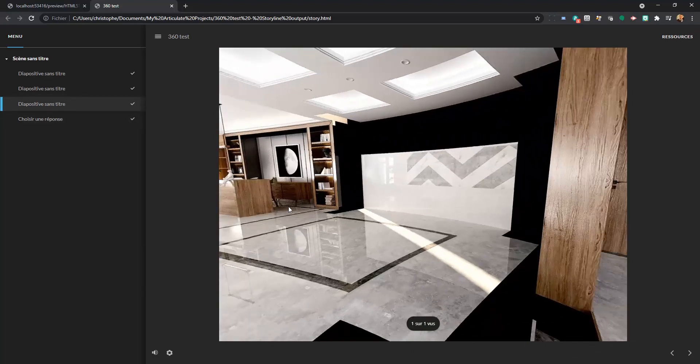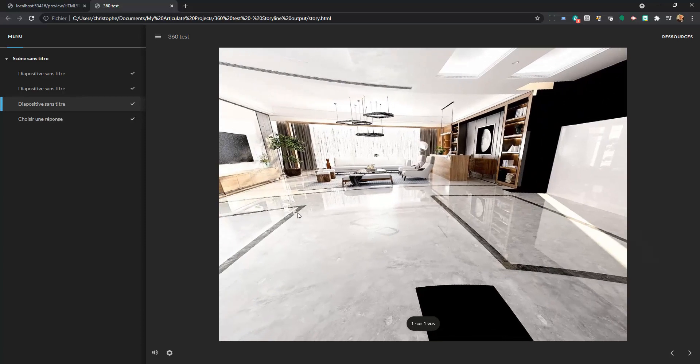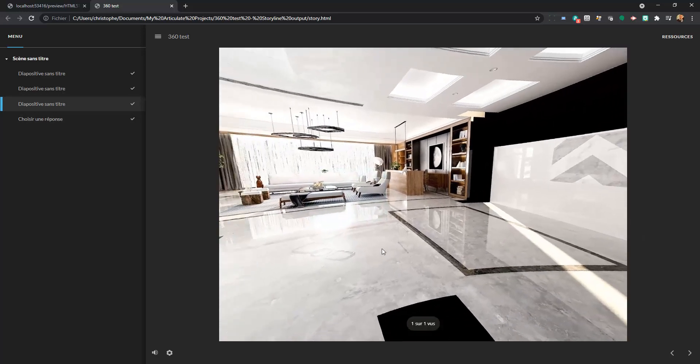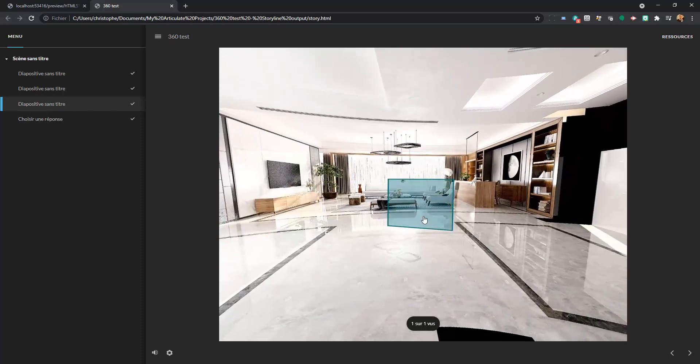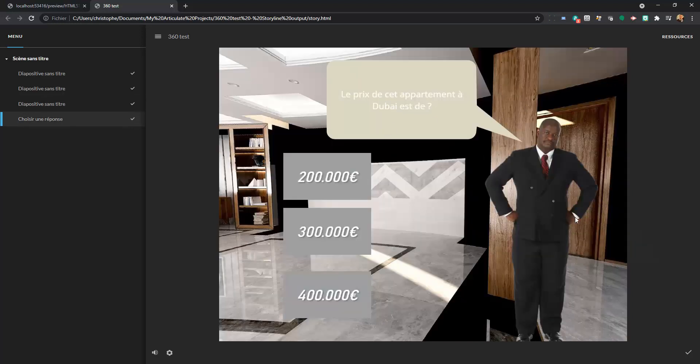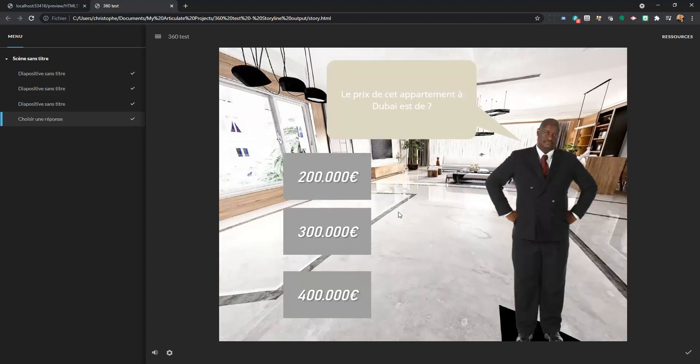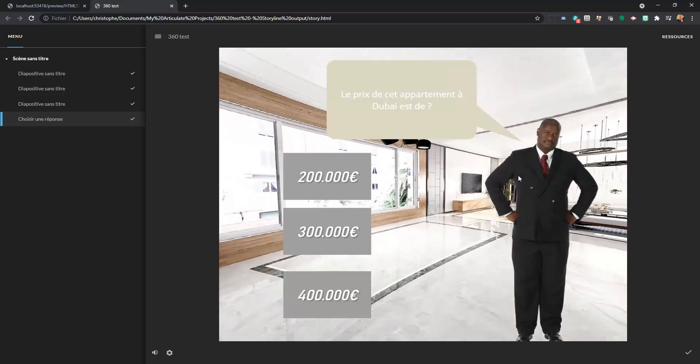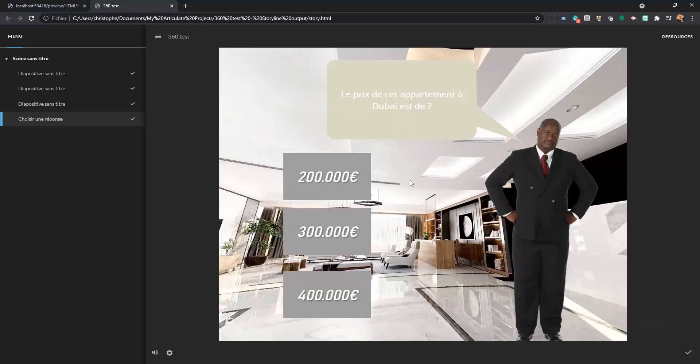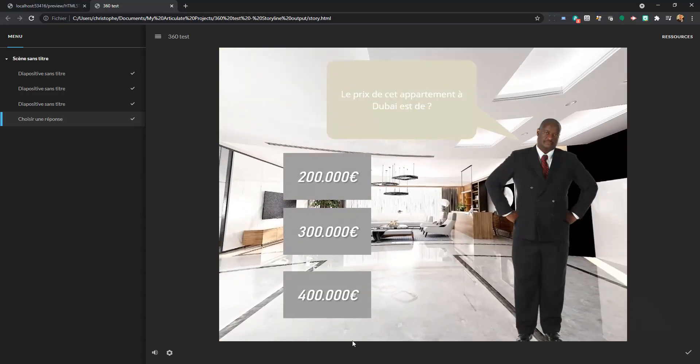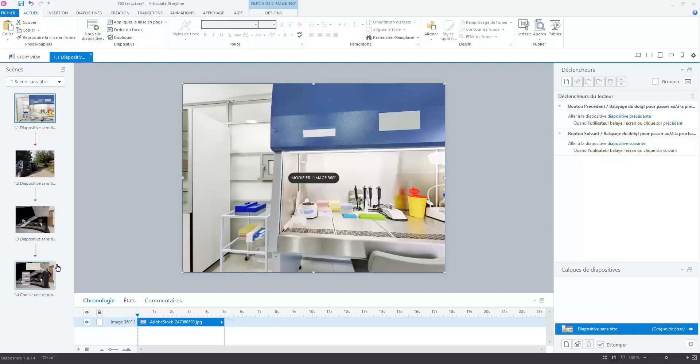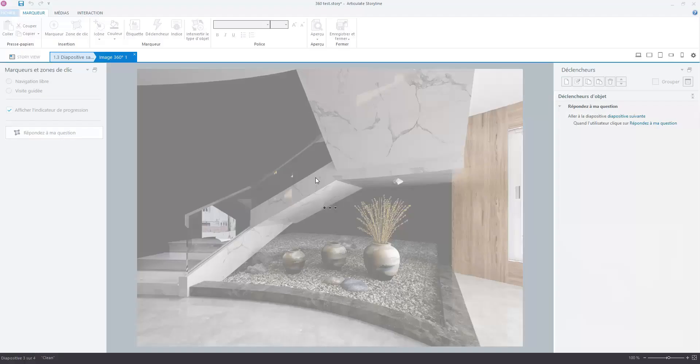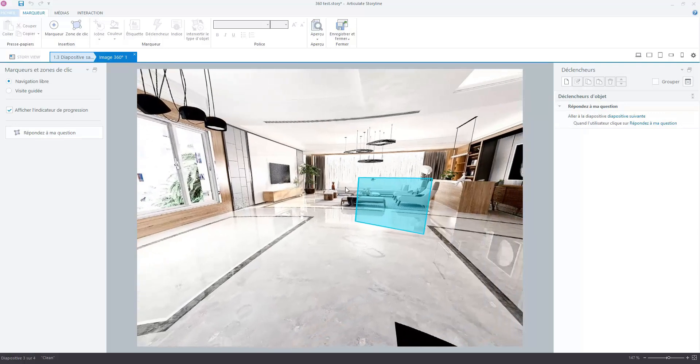Here in this previous slide I have a hotspot. When I click on this I have an avatar and I add a question in my environment. But it is very funny because my avatar and all the smart shapes are flying. And it is very funny.